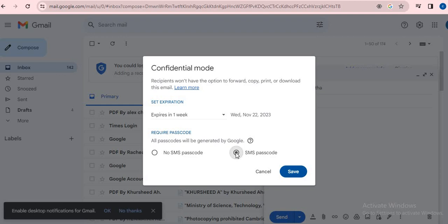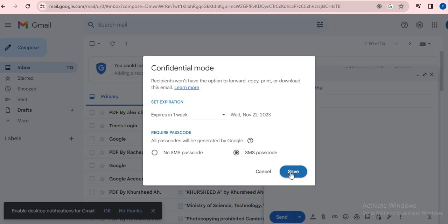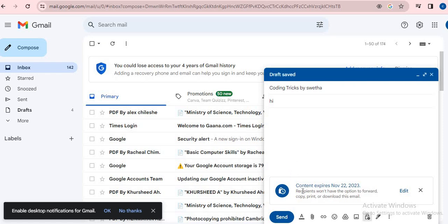Click on the SMS passcode and then click on save. See here, you can see it is visible that content expires November 22, 2023. Recipients will not have access after the 22nd.